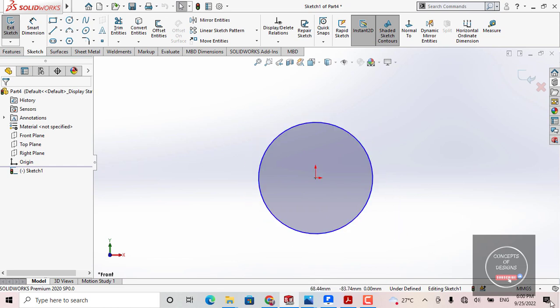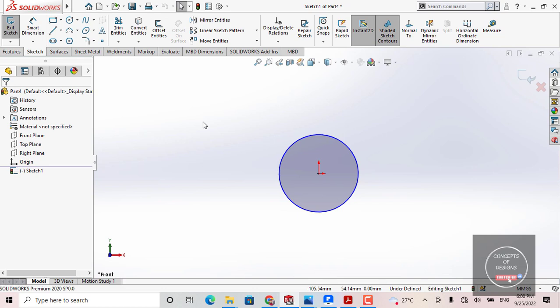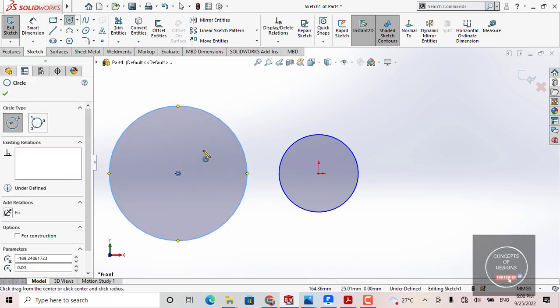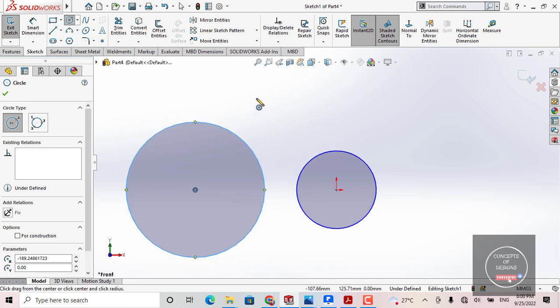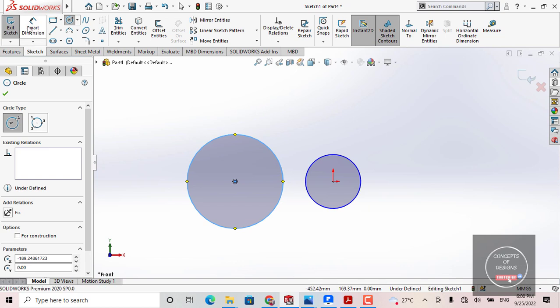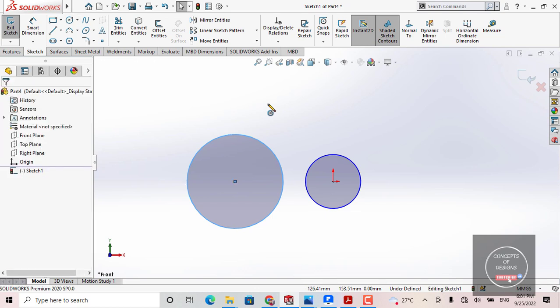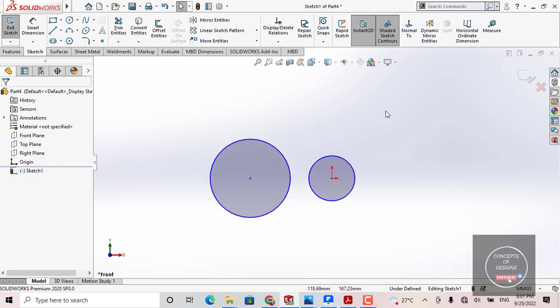How can you end your task? For example, I have created a circle here and I want to end my task. My mouse cursor is showing the circle tool is still active. Simply press the ESC or Escape button from your keyboard. Whenever you press the Escape button, it will end your current task, and you can switch to the next task.